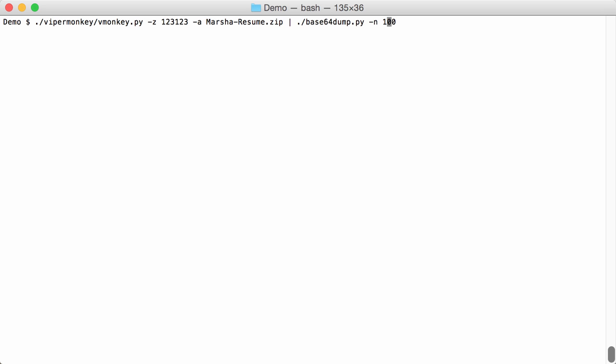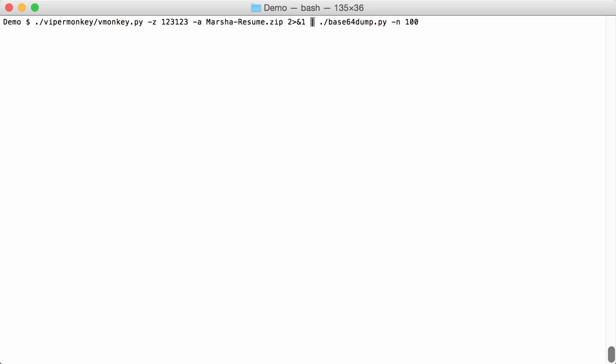So what we are going to do is to merge the stream standard error and standard out together. And you can do that like this. Two for standard error. And we are going to merge this with standard out like this. So this will merge the two streams together. And it will be standard out and that will be piped as standard in into base64dump like this.